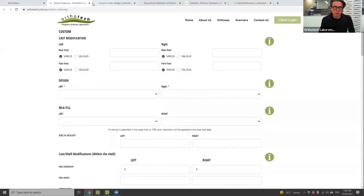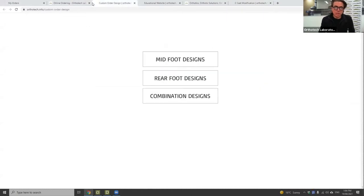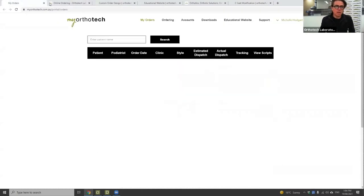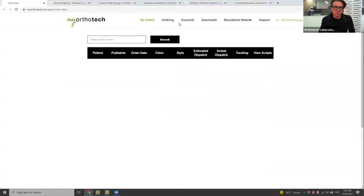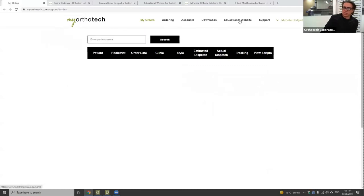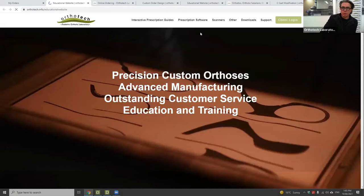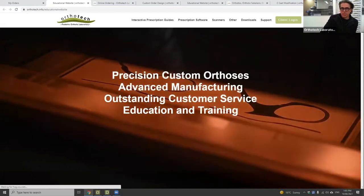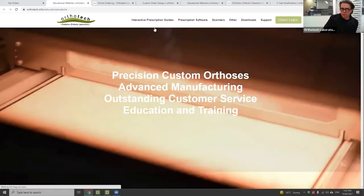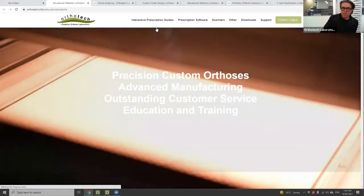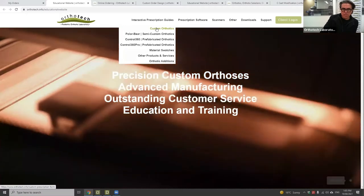There are a number of different ways you can access the information after today's session. I'm going to go in through the educational website and click through these and talk about the different designs.